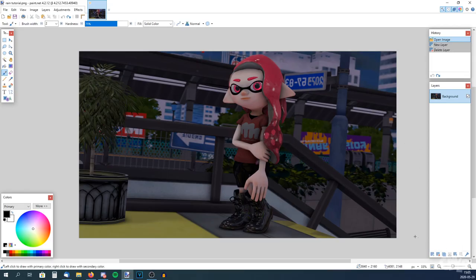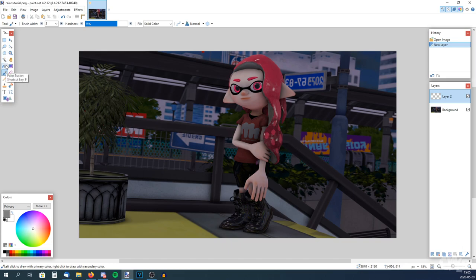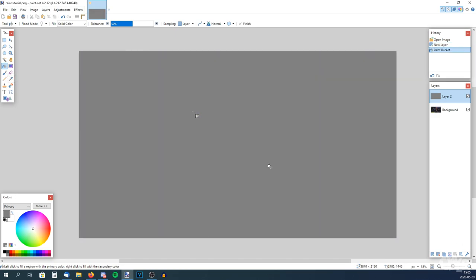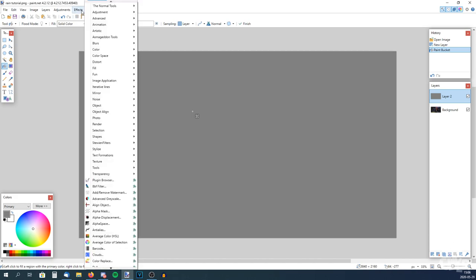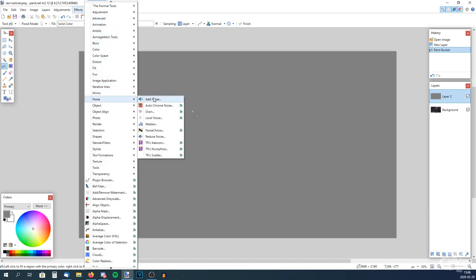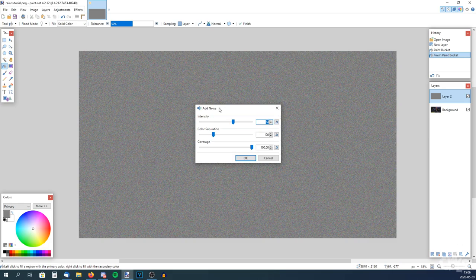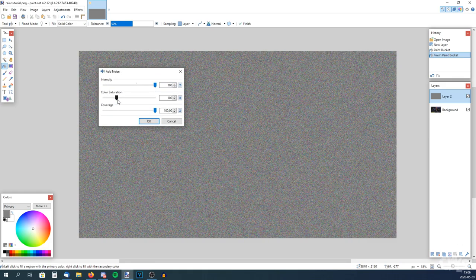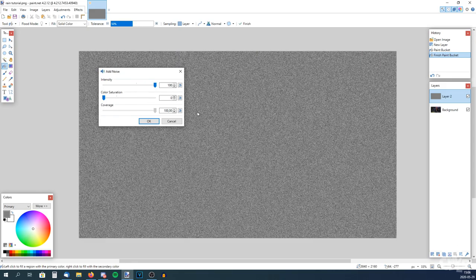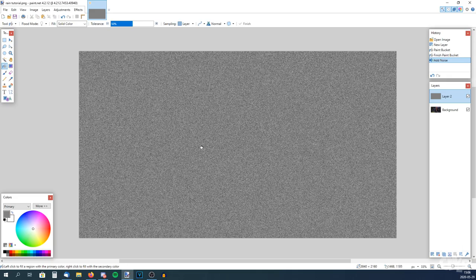The first thing you want to do is add a new layer — right here, add new layer. So now we have a second layer. What you want to do now is pick a gray color and pick the paint bucket, and just left-click on the poster. Now we have a gray color here. Go to Effects, Noise, and Add Noise. Just crank it up to max, drag the color saturation all the way down, and the coverage all the way up. Now we have some noise here.